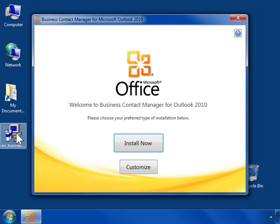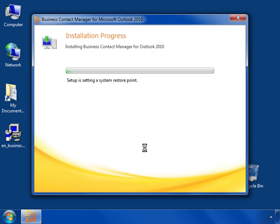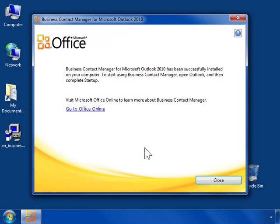Click Install Now. After the installation finishes, click Close.